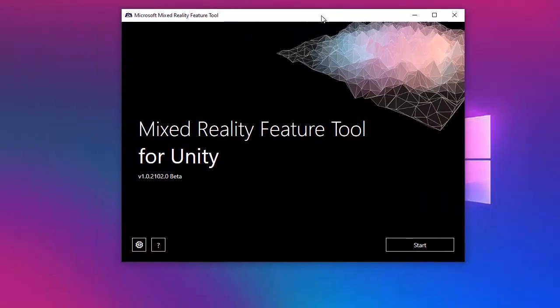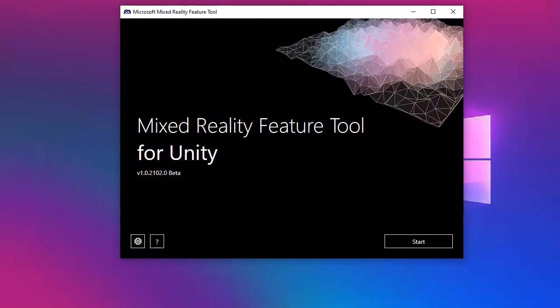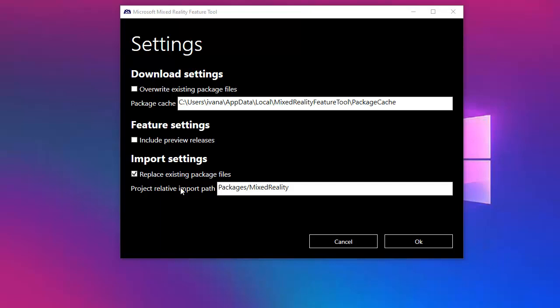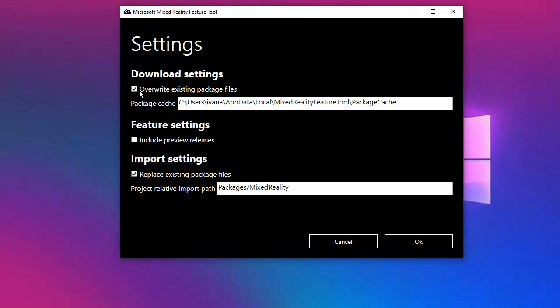Great, so we have in here the tool with some important configurations we can apply. As you can see, we have a configuration button and here you have some settings that you can change. First of all, you have the download settings, and basically it will enable packages to be downloaded every time they are acquired.